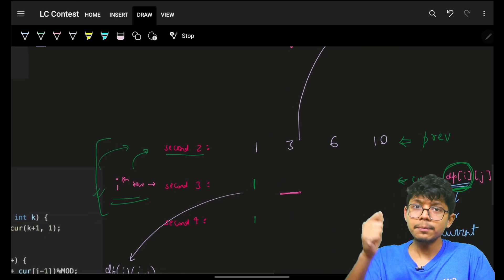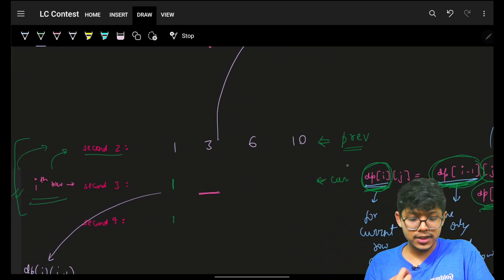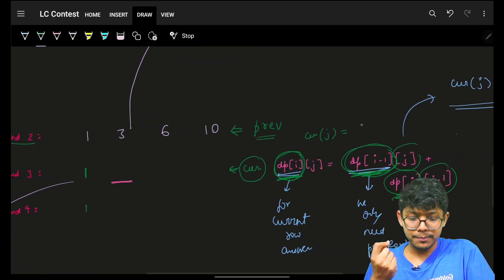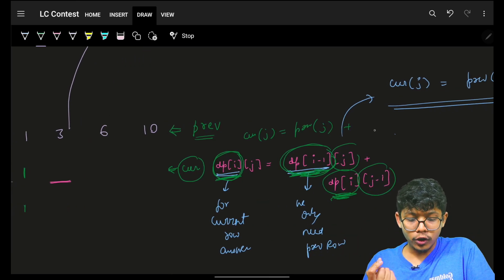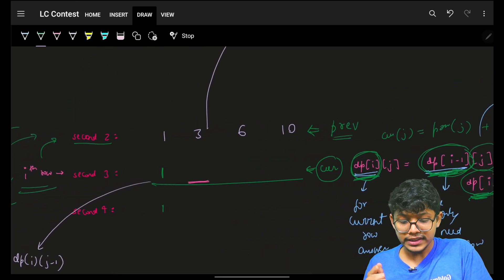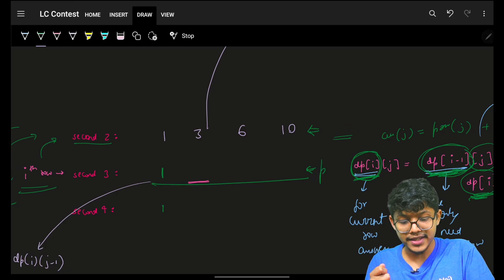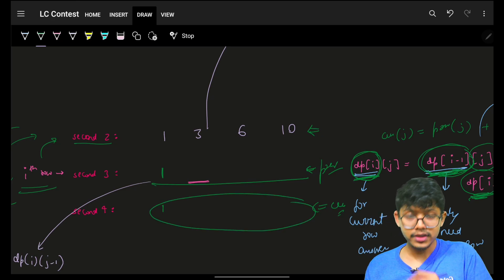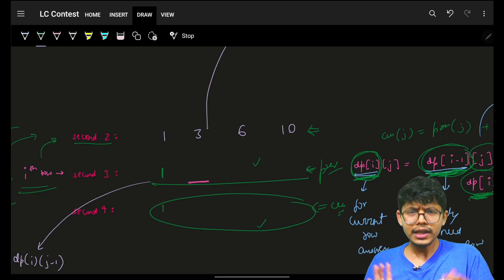Rather than keeping track of all k rows, keep only two rows: current and previous. The current row simply says: current[j] = previous[j] + current[j-1]. When the current row is entirely built, rename it as previous, and the next becomes your current row. Every time you build a current row, you only need the previous row.